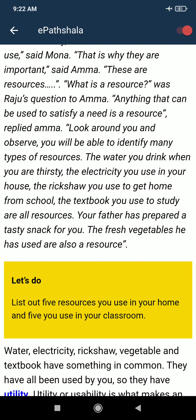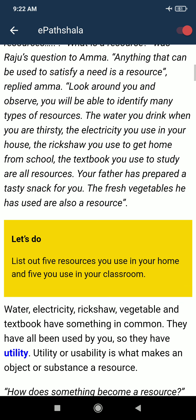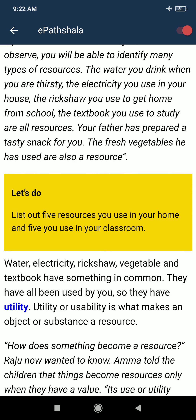You can look around yourself and see that there are a lot of types of resources. The water you drink when you are thirsty, the electricity you use in your house, the rickshaw you use to get home from school, the textbook you use to study — all are resources. The fresh vegetables your father used to prepare a tasty snack are also a resource.